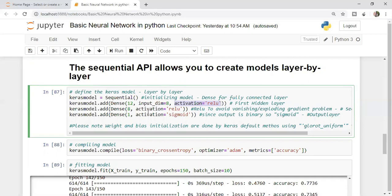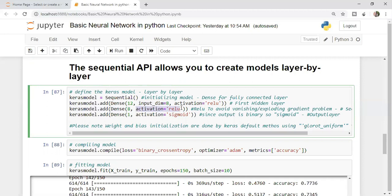Let's define the second hidden layer. I'm saying Keras model dot add again, a fully connected network, so dense. No need to give input dimension here because input dimension is needed in the first hidden layer only. How many neurons do we want? 8 neurons. Activation function ReLU. This is about your second hidden layer.